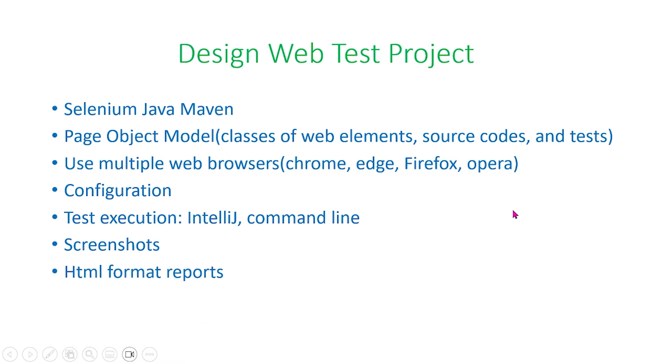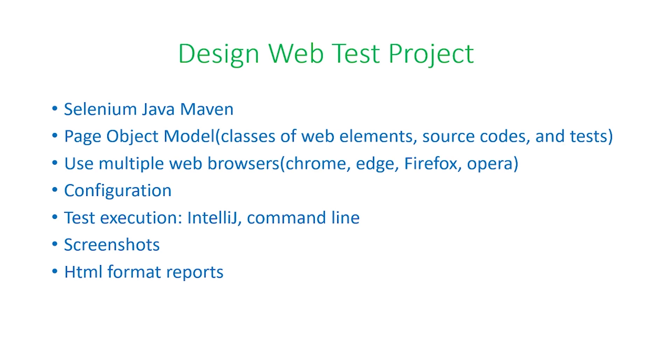We also need to consider HTML format reports. In our project that we'll be showing, we will use extent reports, which contains lots of automation test running information. Passed or failed tests for instance, also passed or failed test steps, execution times of the tests, and execution time of each step as well.